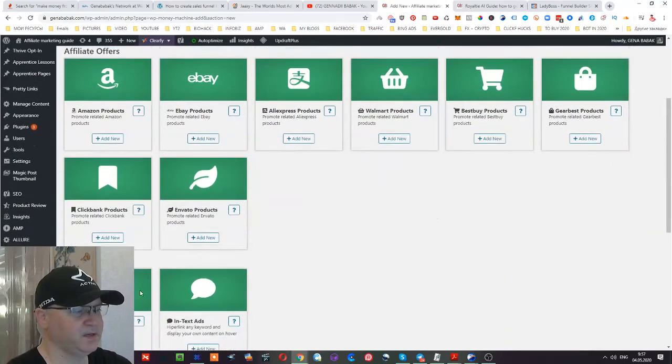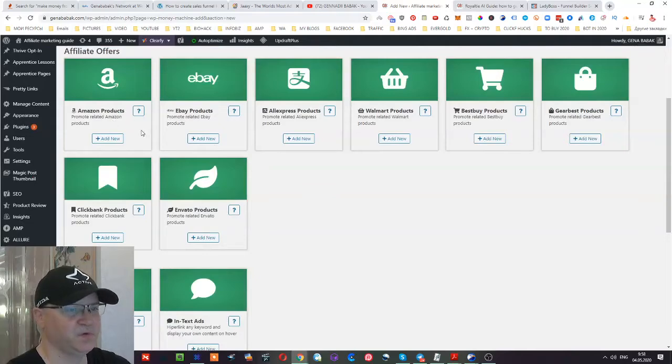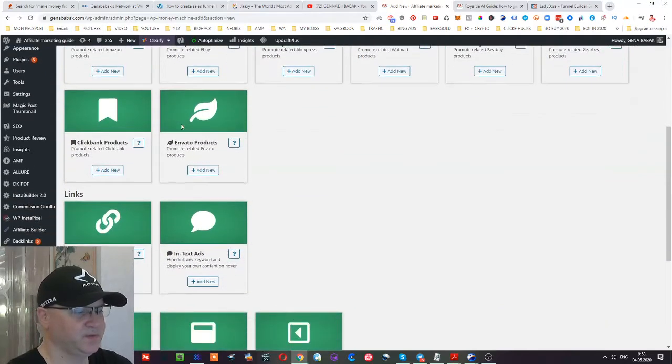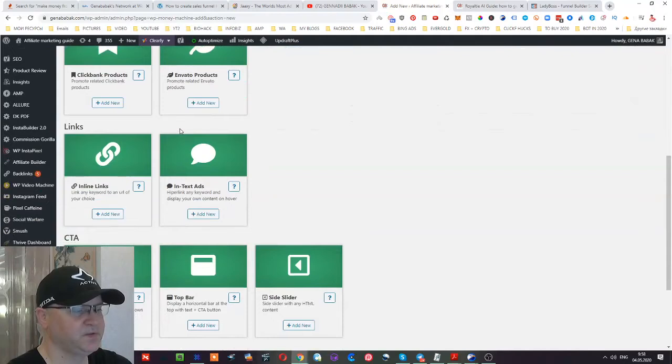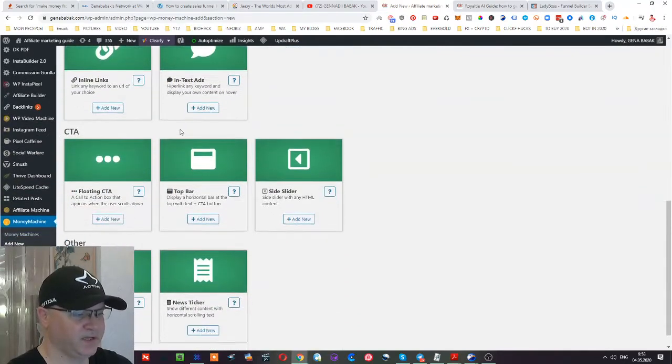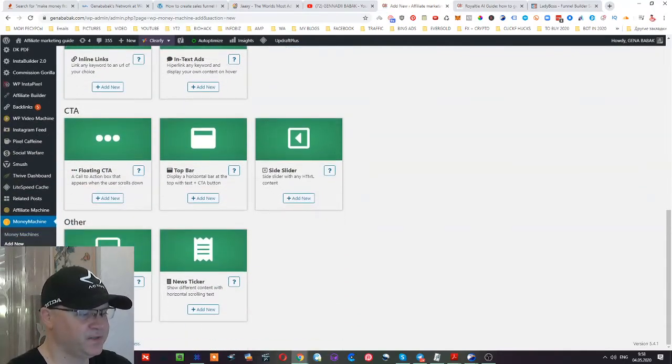And as you can see you can use Clickbank products, Envato products, eBay and Amazon products to promote your affiliate programs on your blog. And this will be very easy to do since you have these plugin possibilities. You can create pop-ups.